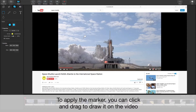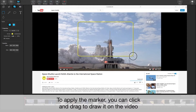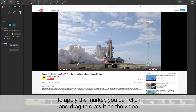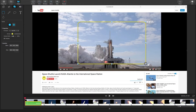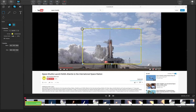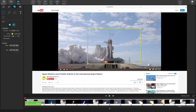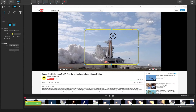When you've customized it how you want, go to your video and click and drag the shape that you want. Once you've added it to your video, you can adjust the size and location of it by clicking and dragging.